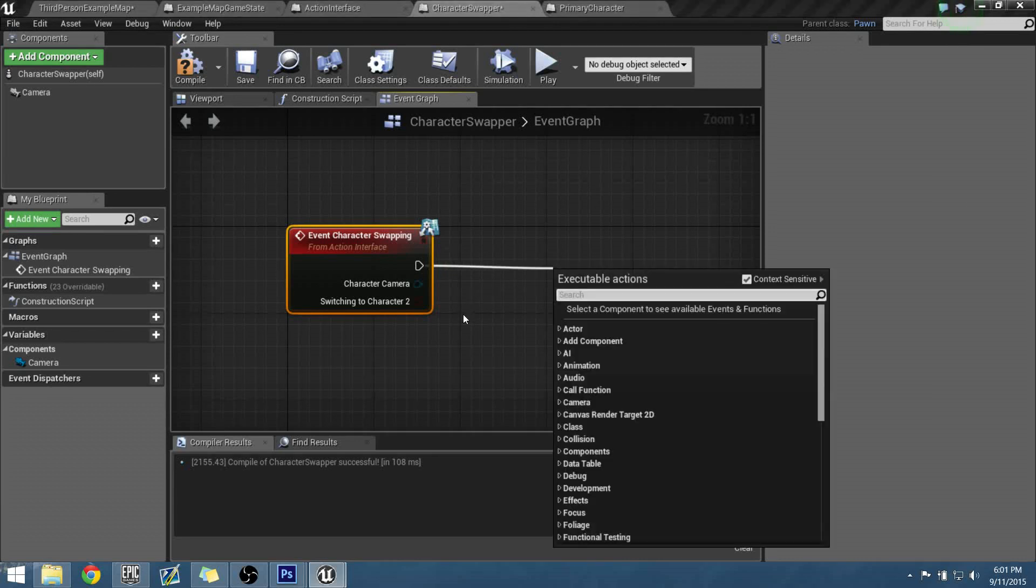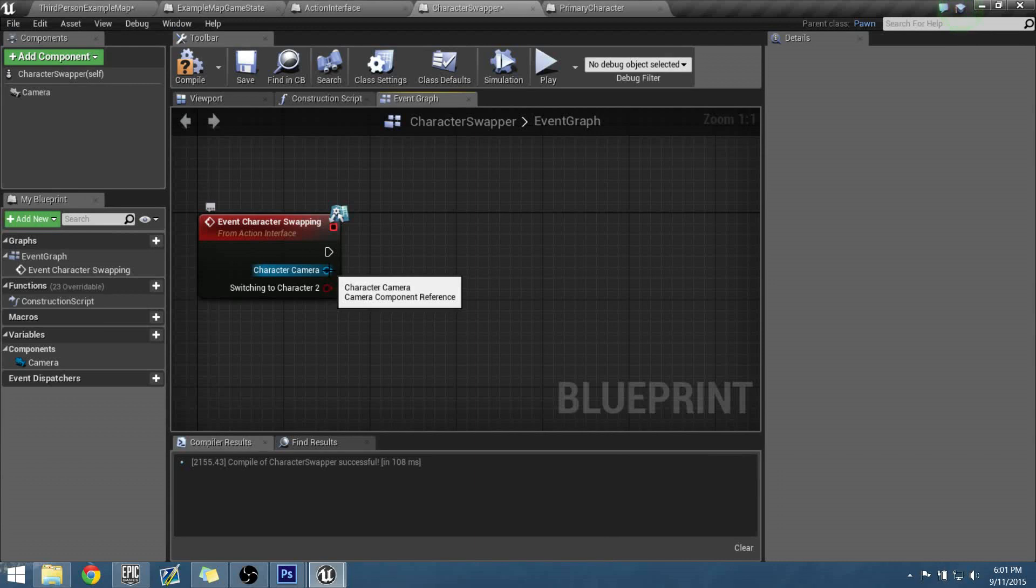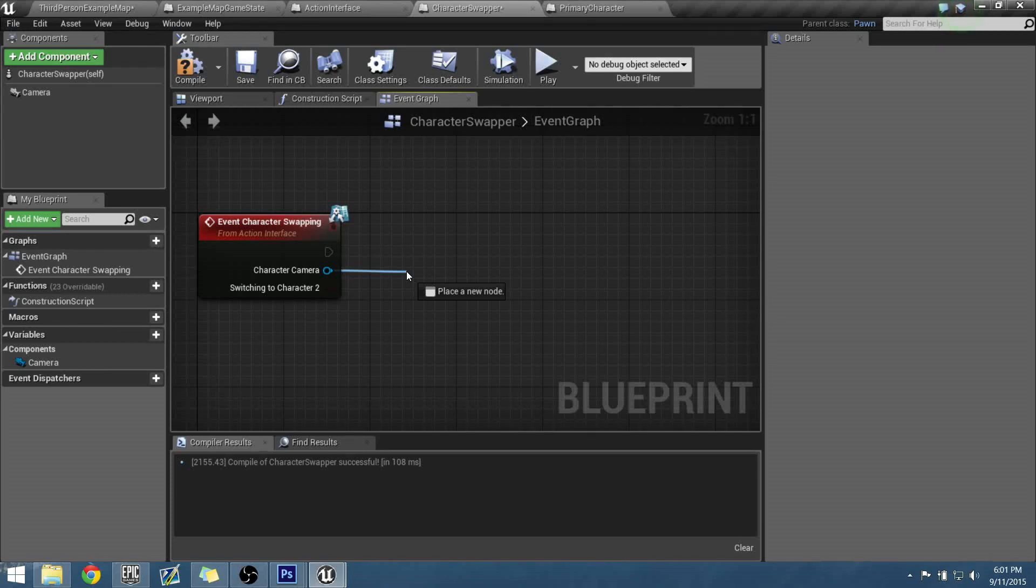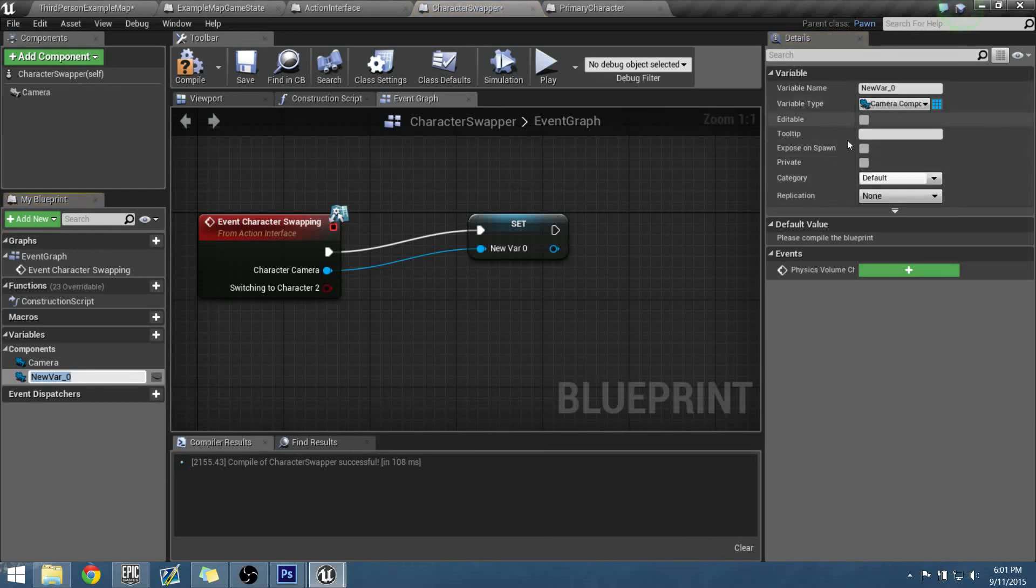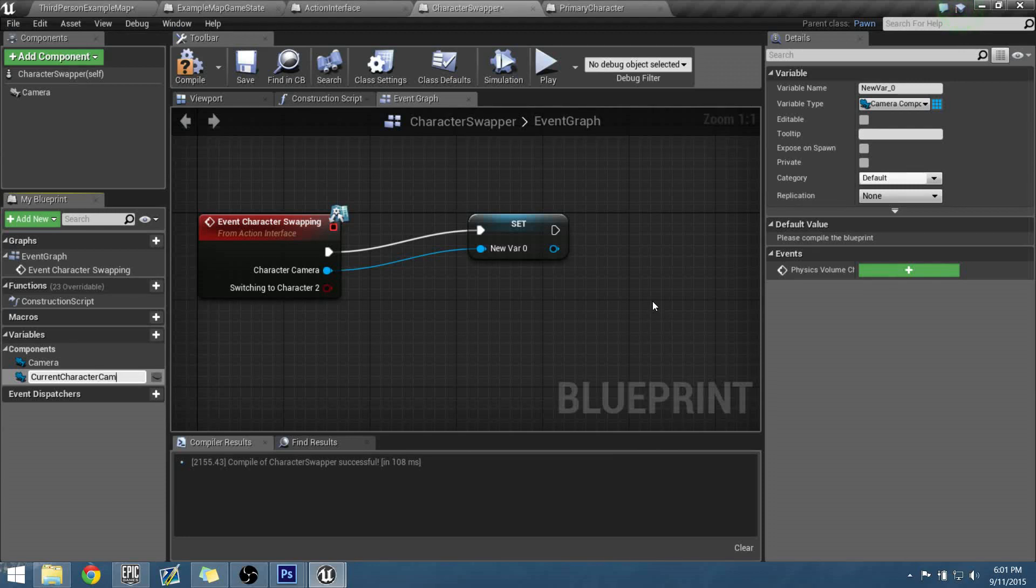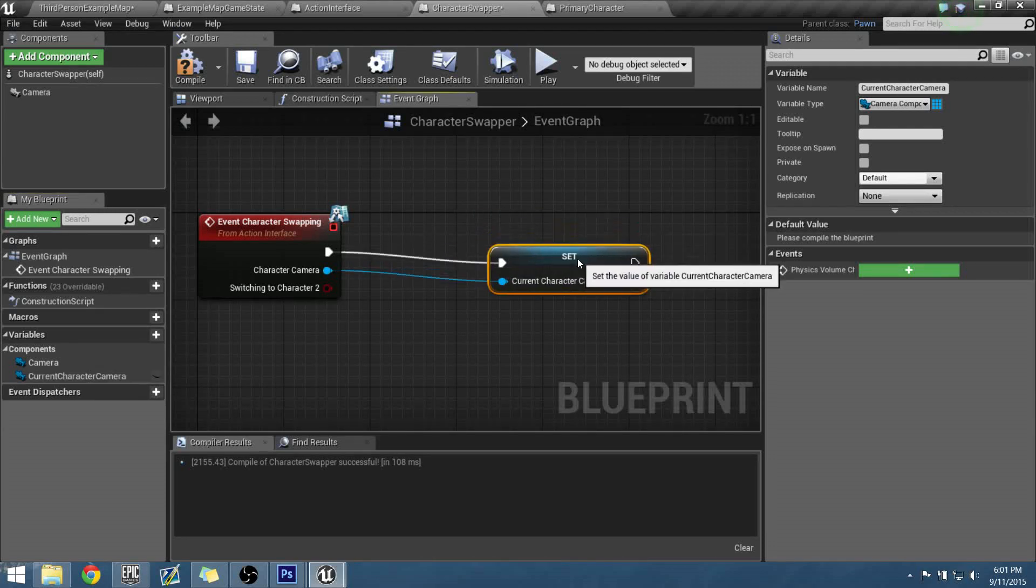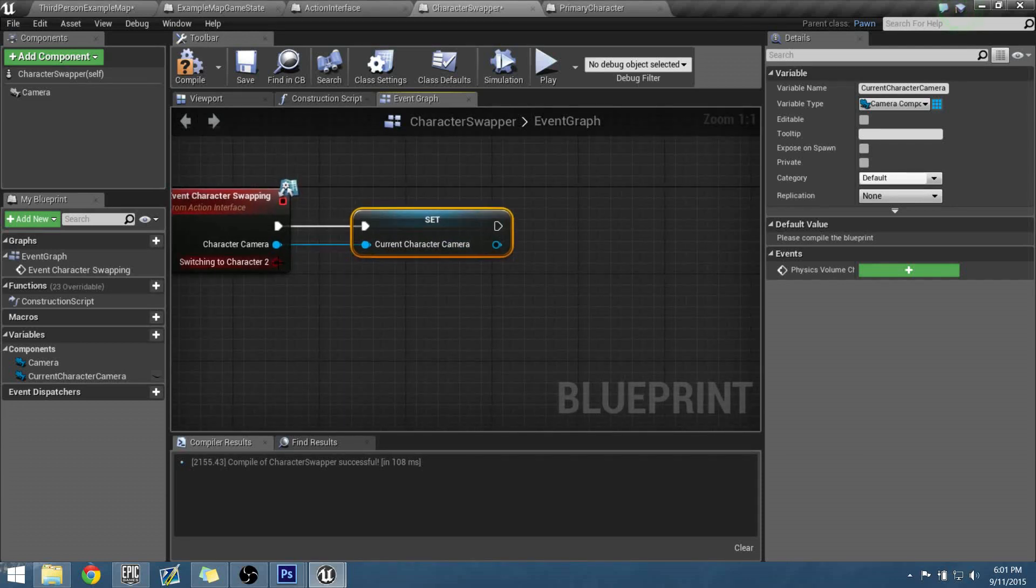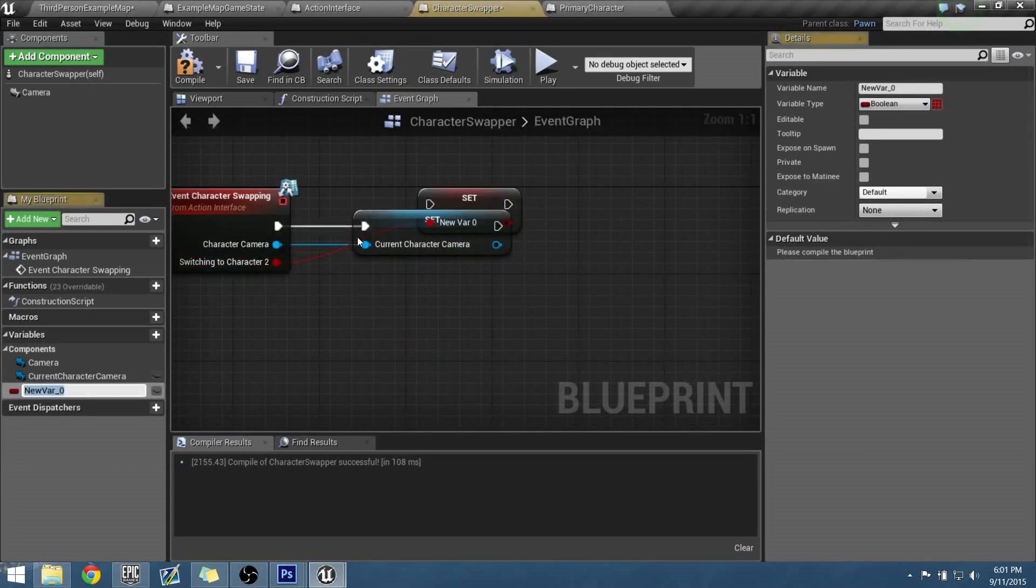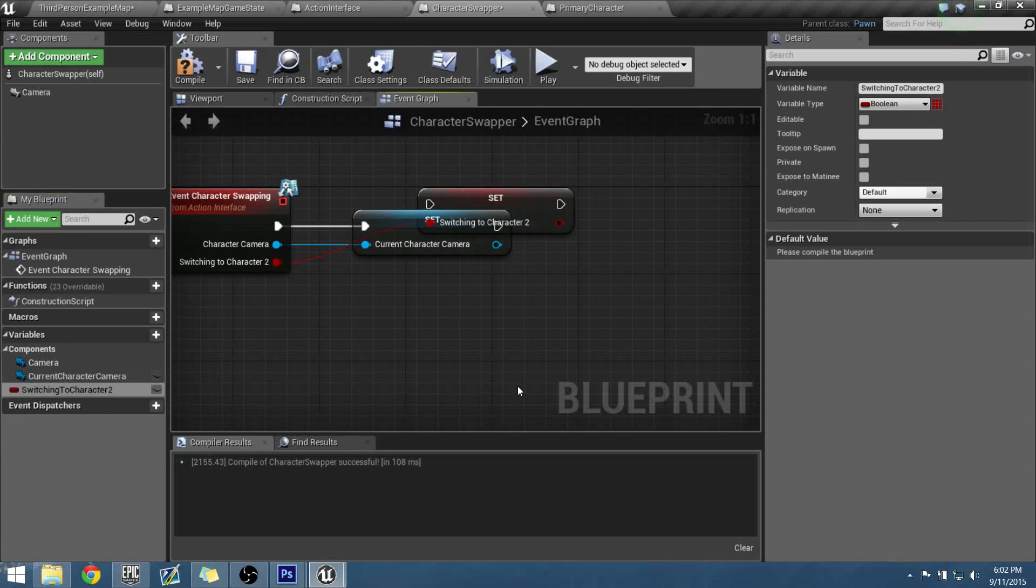What we need to first do is we're going to make a couple of variables within this blueprint, and they're actually going to be inherited from wherever the letter was sent from or the interface sent the message. So the first thing is the character camera. We're going to promote that to a variable, and I'm just going to call this the current character camera. And we need to make this the first one, and let's set this up to be another variable. Let's promote this to a variable and let's call this one the switching to character 2.